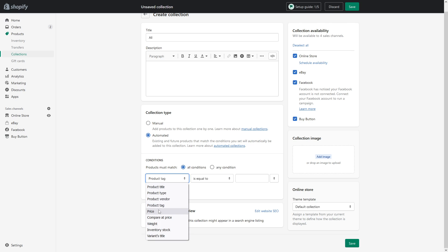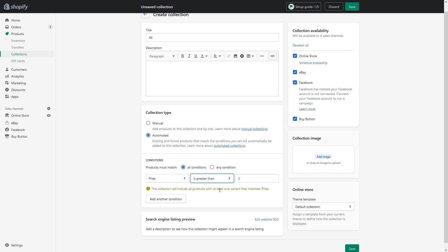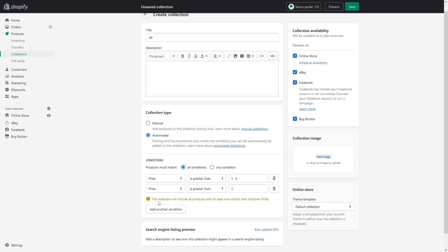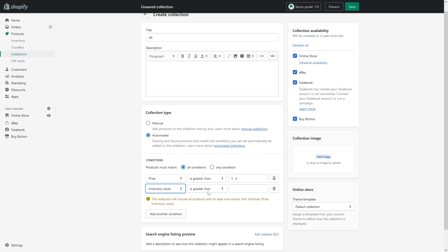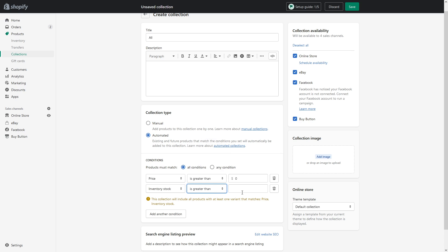For the first condition, look for the price and ensure that it is greater than zero. Then click add another condition, and this one look for inventory stock is greater than zero like this. Once those conditions are ready, you simply click save.